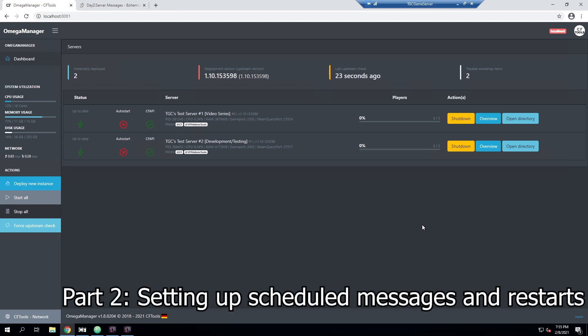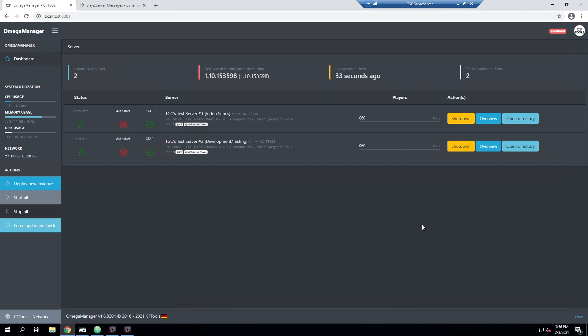Now that we've gone over the three main methods that I typically see people using, we can get started with setting up the messages.xml file. As you can see here, we are remoted into my server already and I am using Omega Manager. However, you don't have to be - you can use pretty much anything as long as the server will automatically restart itself when it's shut down.